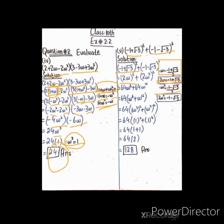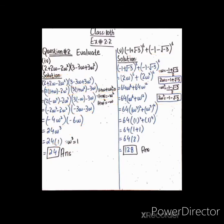اب expression بن گیا (2ω)^6 + (2ω²)^6۔ 2^6 = 64 اور ω^6، اسی طرح دوسری term میں 2^6 = 64 اور (ω²)^6 = ω^12۔ 64 common لیں، اندر (ω^6 + ω^12) رہے گا۔ ω^6 = (ω³)² لکھتے ہیں اور ω^12 = (ω³)^4 لکھتے ہیں کیونکہ ω³ = 1 ہوتا ہے۔